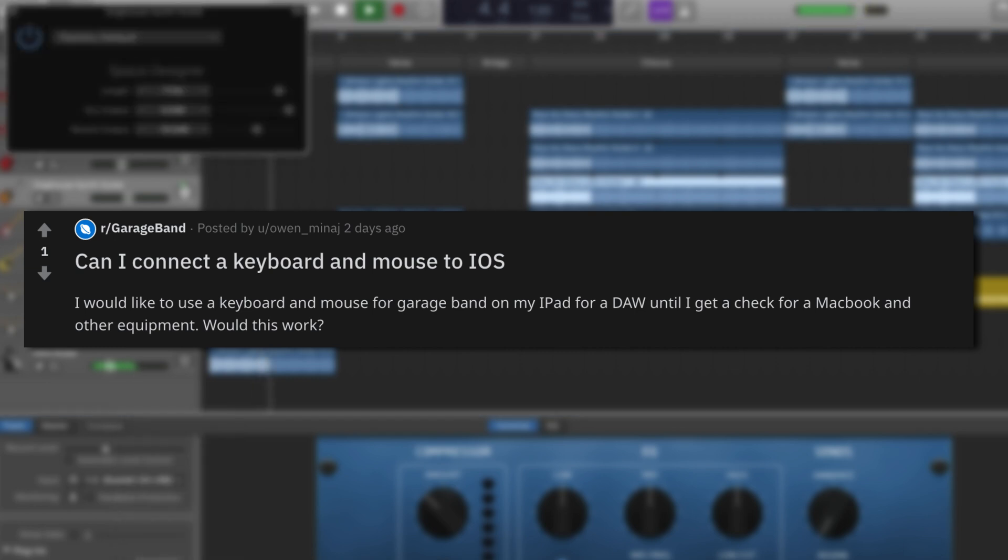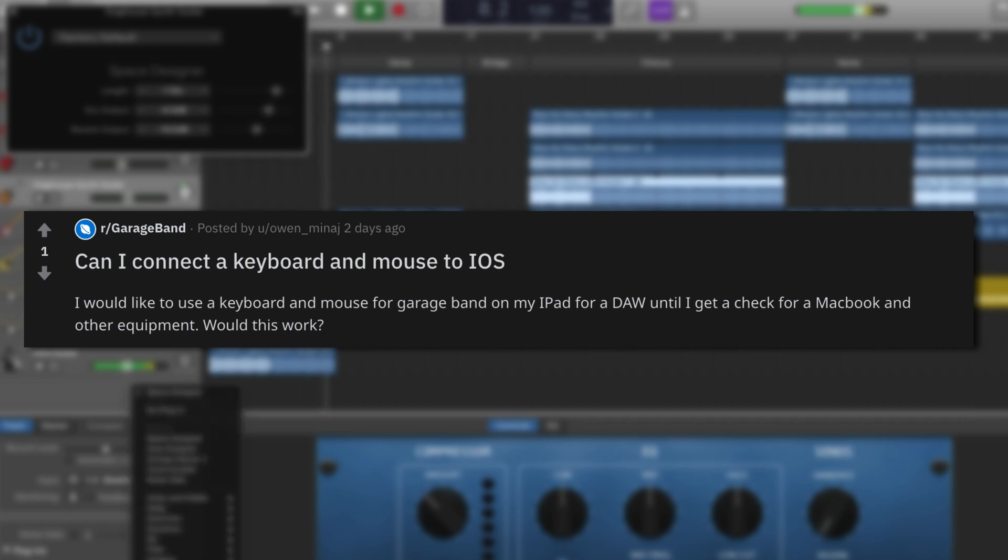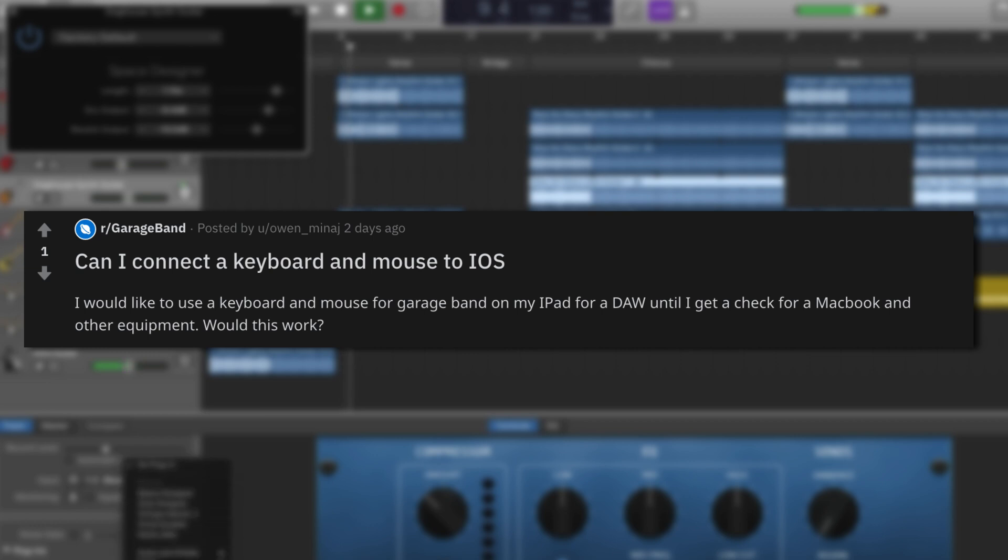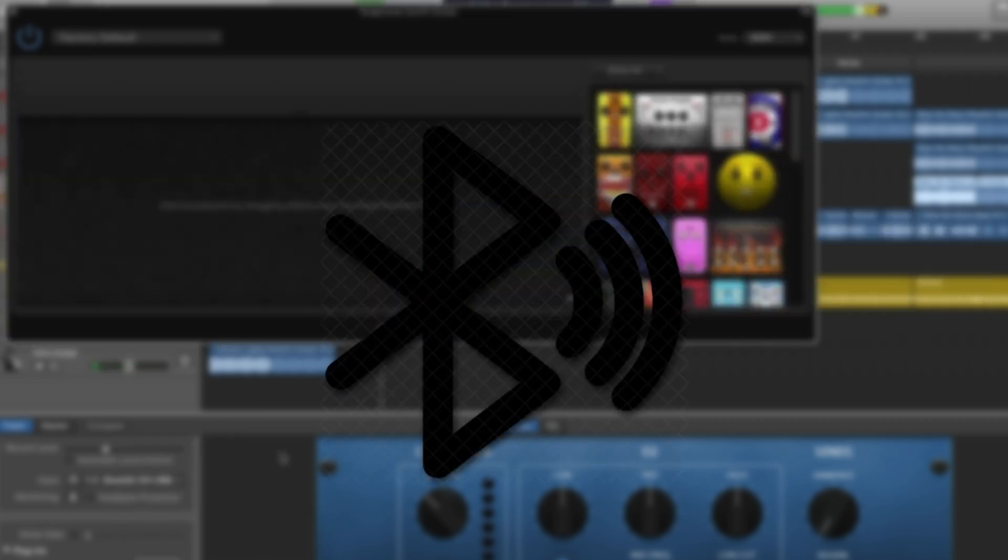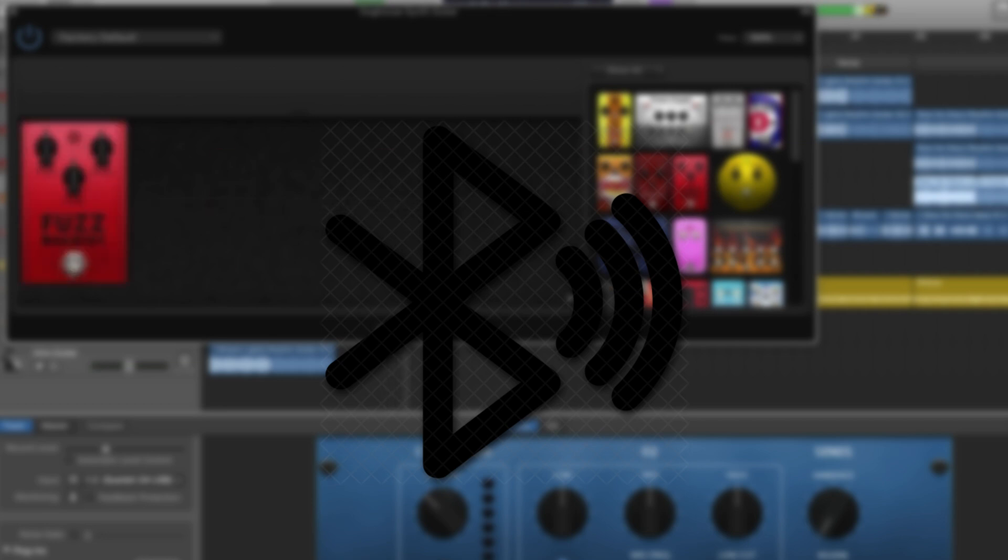Yes, Owen Minaj, as long as your iPad is running iOS 13, you can connect and use a Bluetooth or wired USB mouse and a Bluetooth keyboard. It's just a case of opening your iPad's Bluetooth settings, making your keyboard or mouse discoverable, and then connecting.